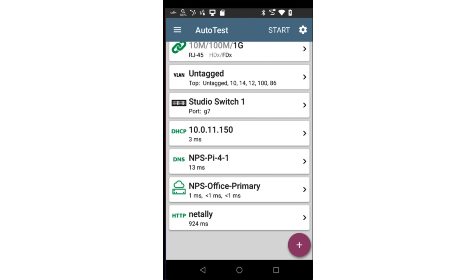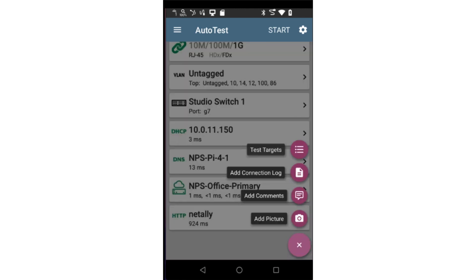After the test has completed, comments and pictures may be attached to the test result in LinkLive by tapping on the Action button and selecting the desired action.